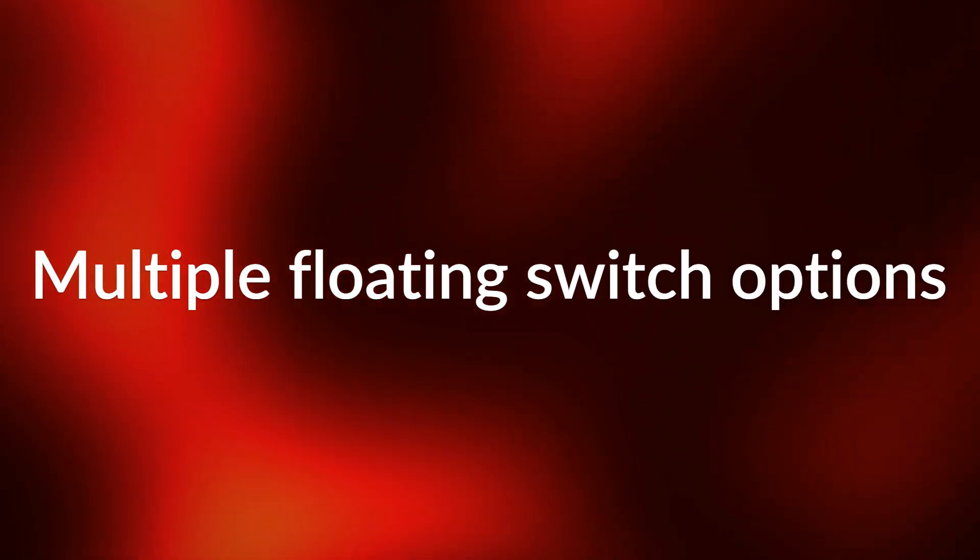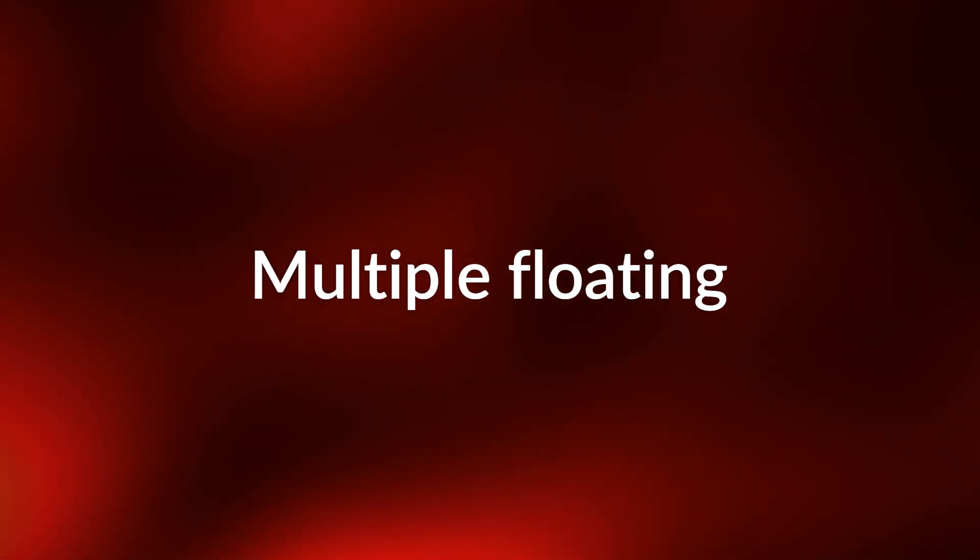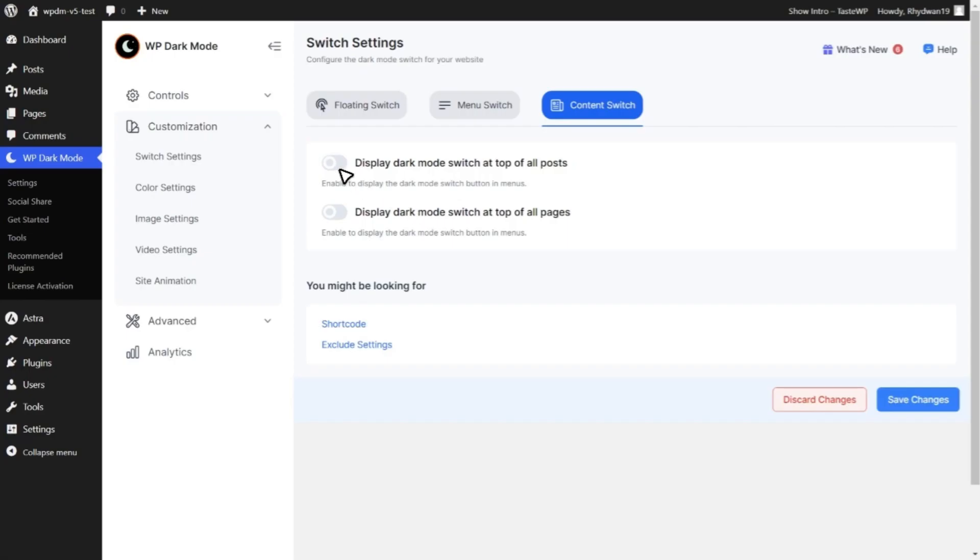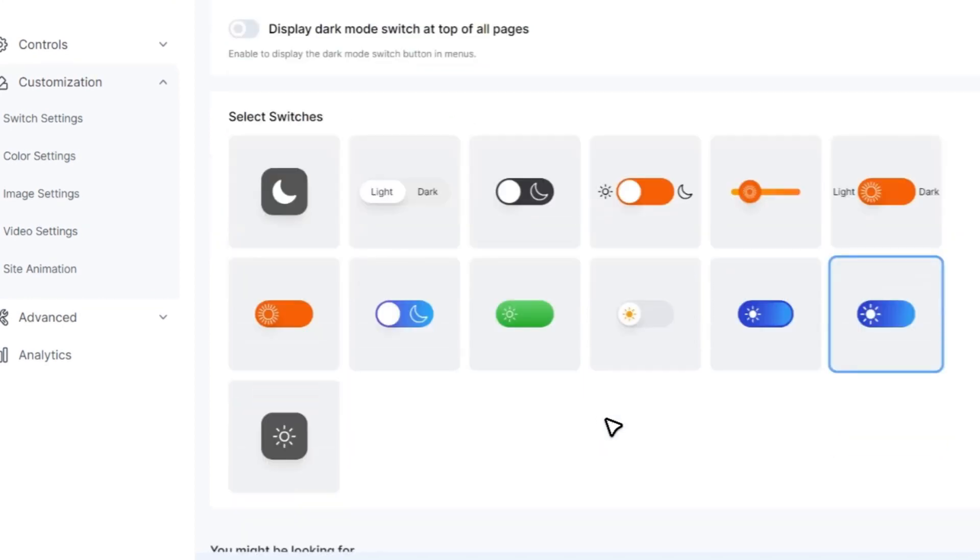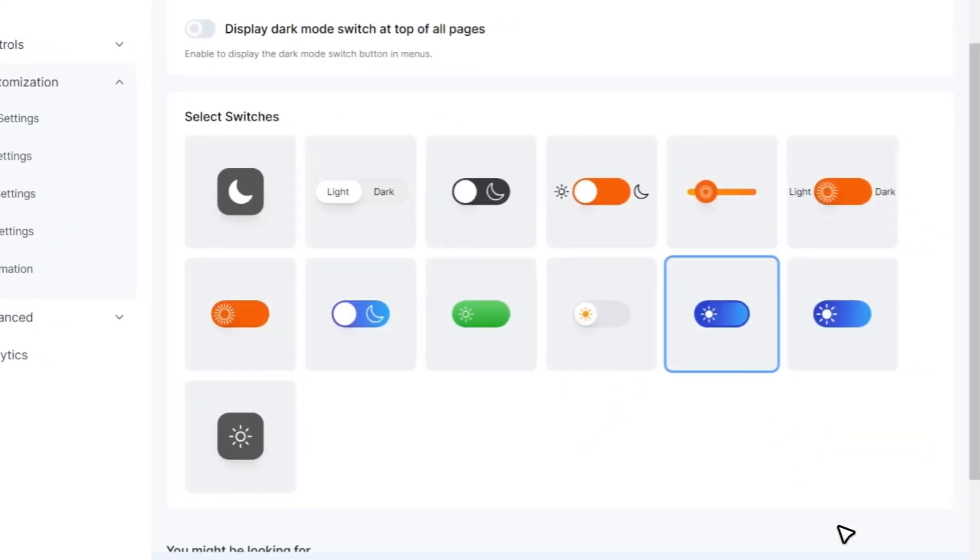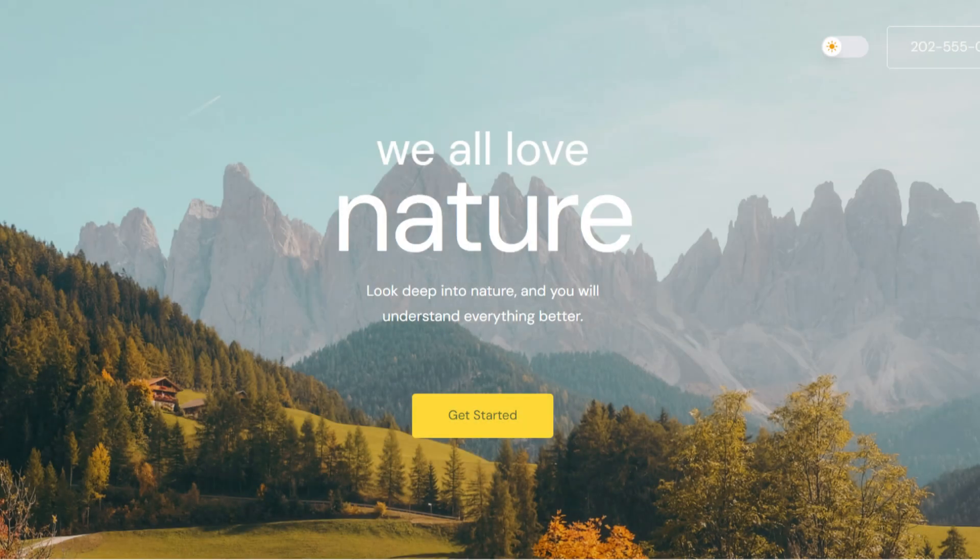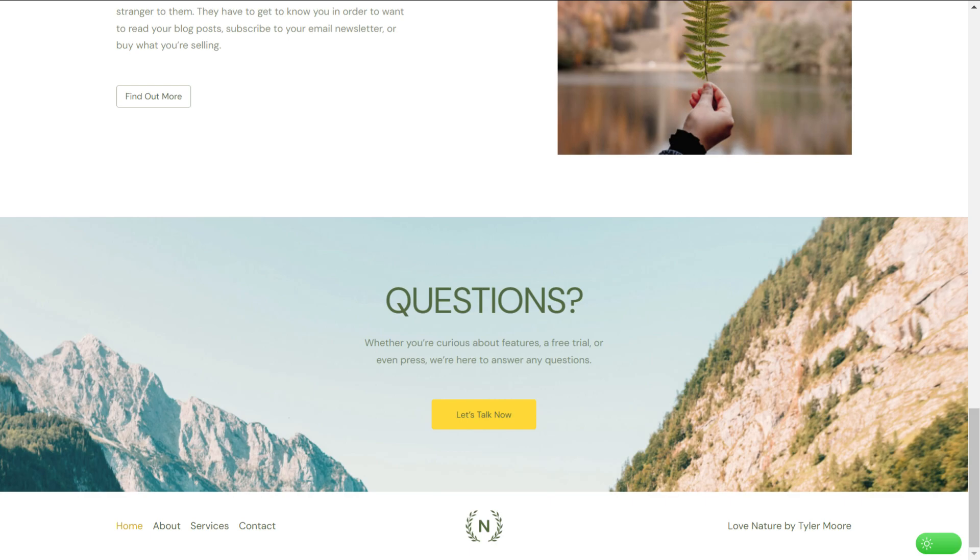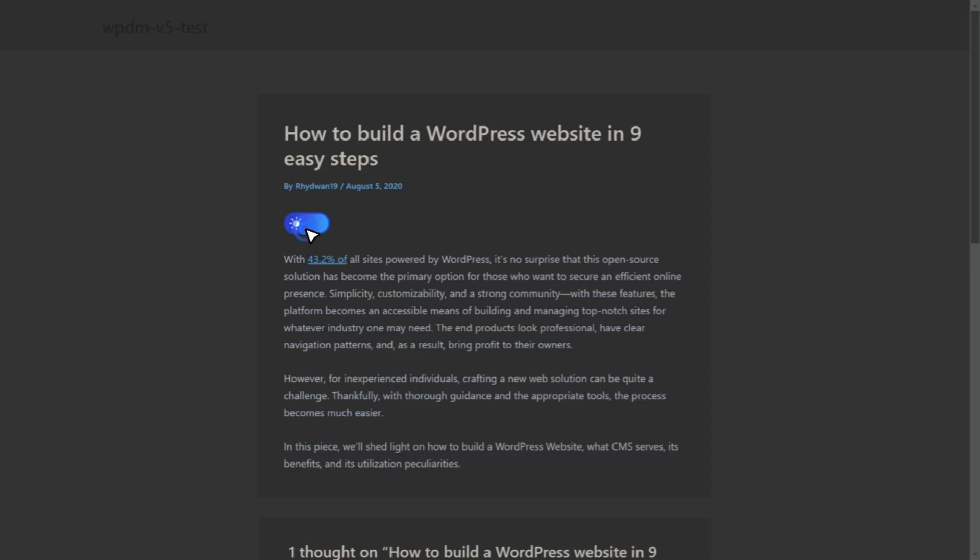We've also introduced a game-changing feature, the ability to enable multiple dark mode switch options. This means you're not limited to just one style. Now you can choose unique switch designs for your menu, default site appearance, and even tailor them specifically for your posts and pages.